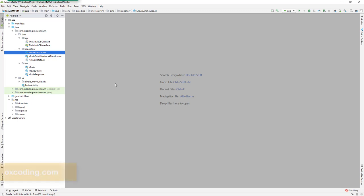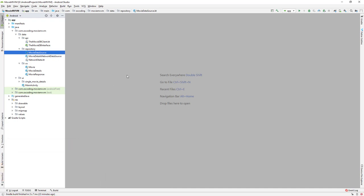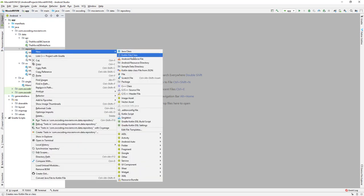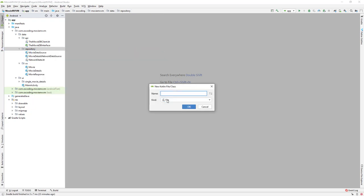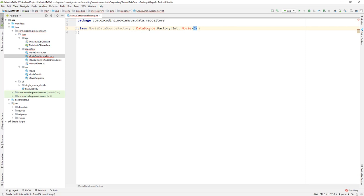Hey, what's up, this is Riyadh from Oxcoding. In this video we'll create the MovieDataSourceFactory and the repository. Let's create a new class in the repository package — a new Kotlin class called MovieDataSourceFactory. It extends DataSourceFactory.